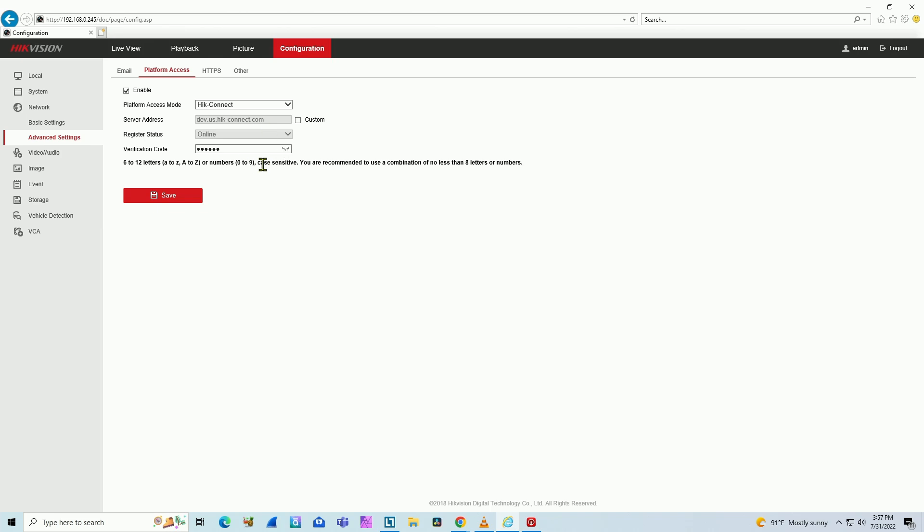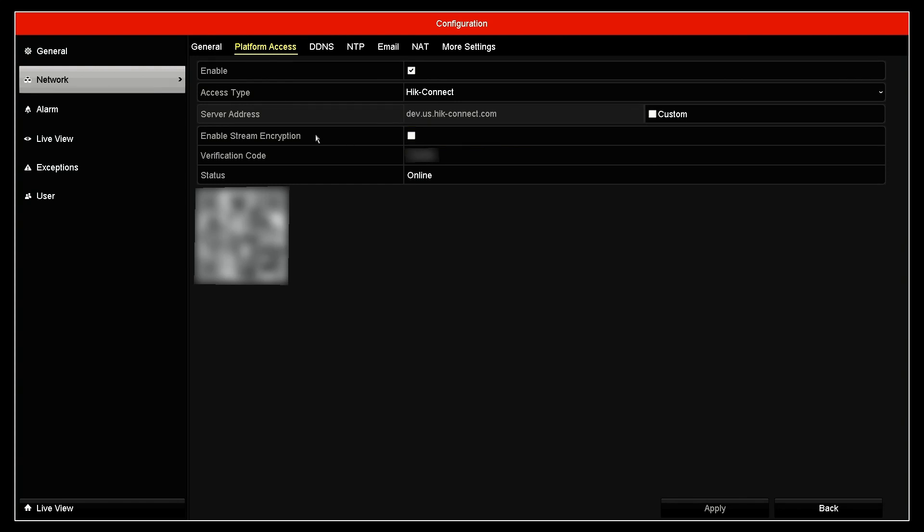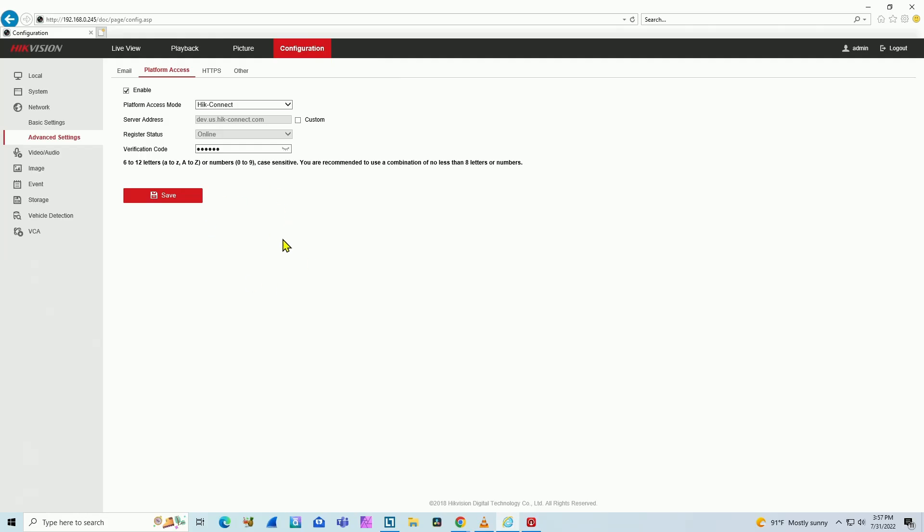As you can see, back here on the NVR I have this checkbox to enable stream encryption. If you have a solution to disable this on the web interface, please let me know in the comments, because I was looking for the same checkbox that I have on the NVR interface but I don't find it on the web interface.